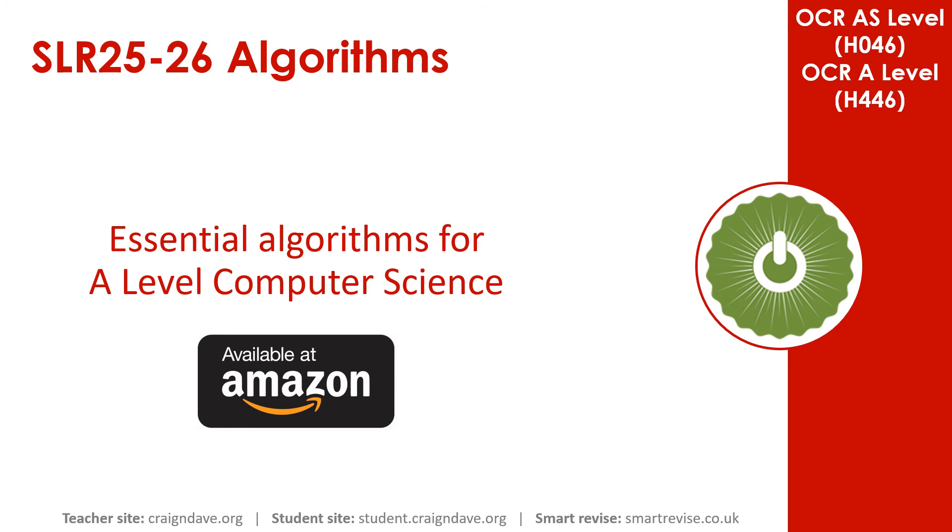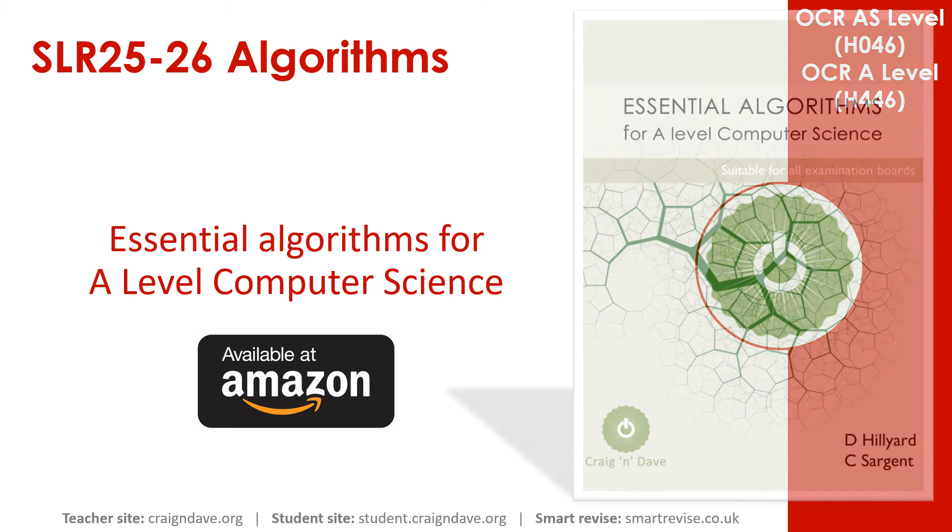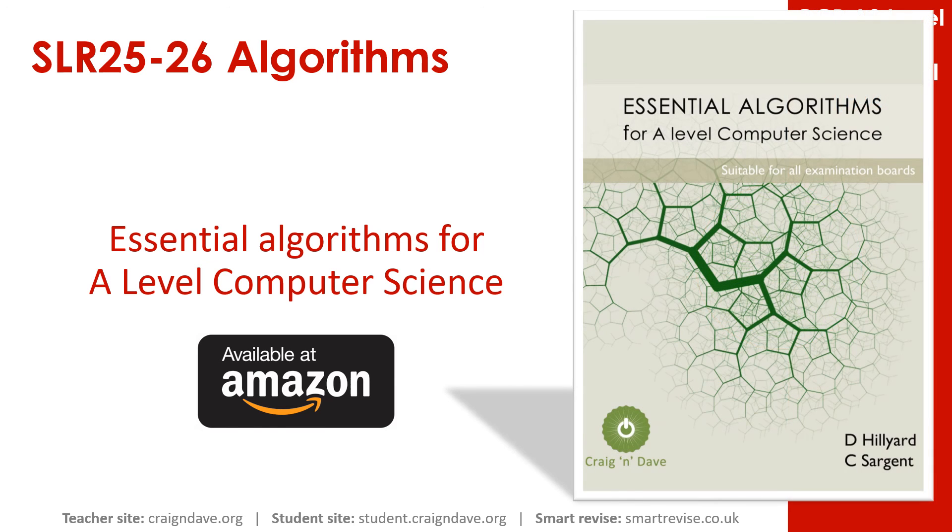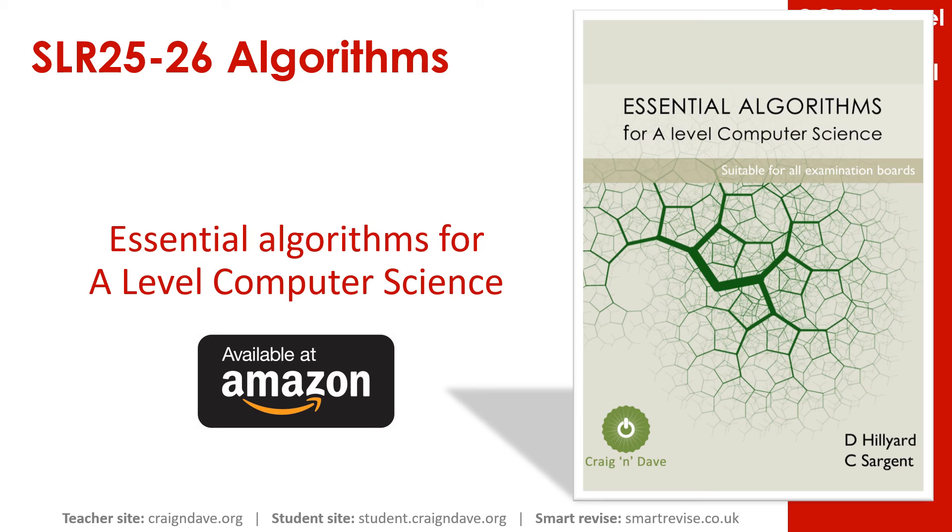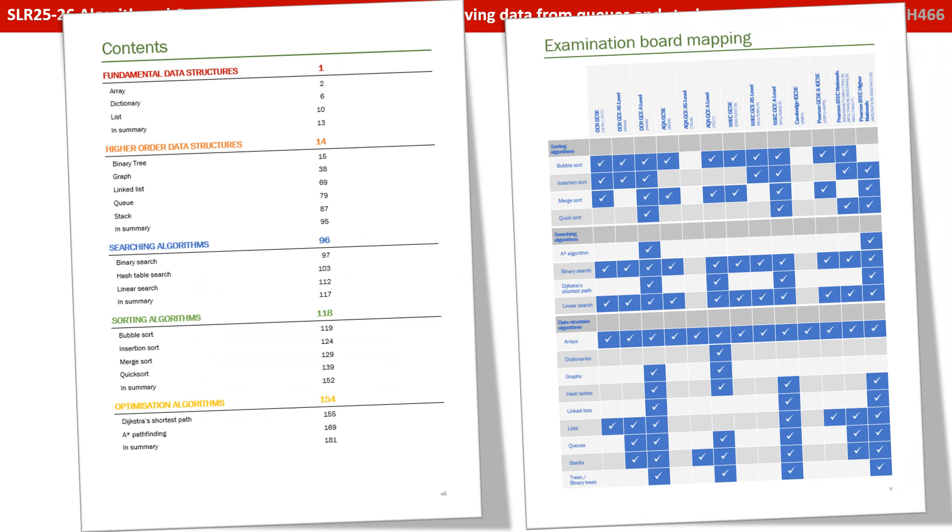We know that getting to grips with data structures and all the algorithms associated with them is a very tricky area of the course, and so we've produced a book called Essential Algorithms for A-Level Computer Science that's available on Amazon. It covers all the data structures you need to know about, along with the algorithms you need to perform on them, and it covers all the exam boards.